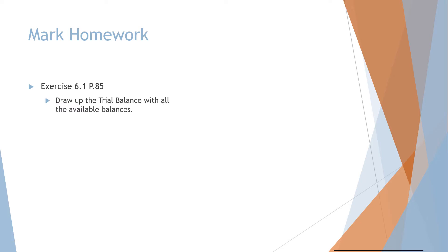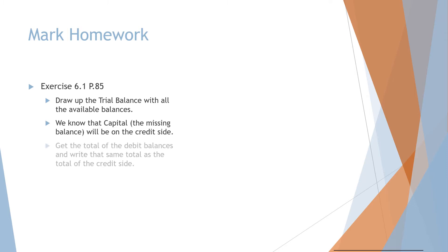Step one, draw up the trial balance with all the available balances. Step two, we know that capital, the missing balance, will be on the credit side of the trial balance.